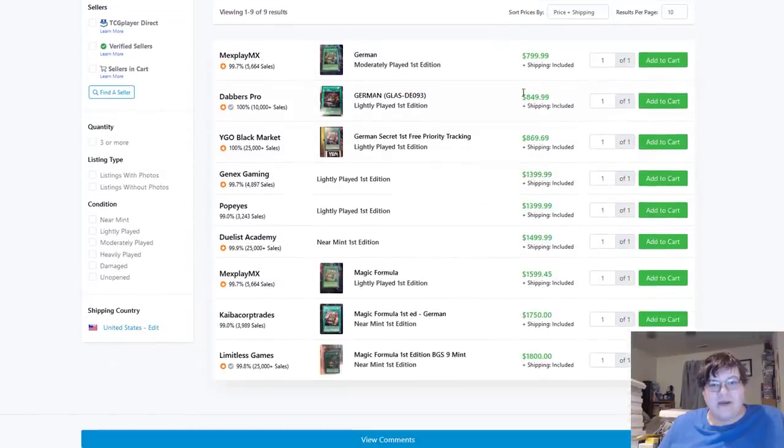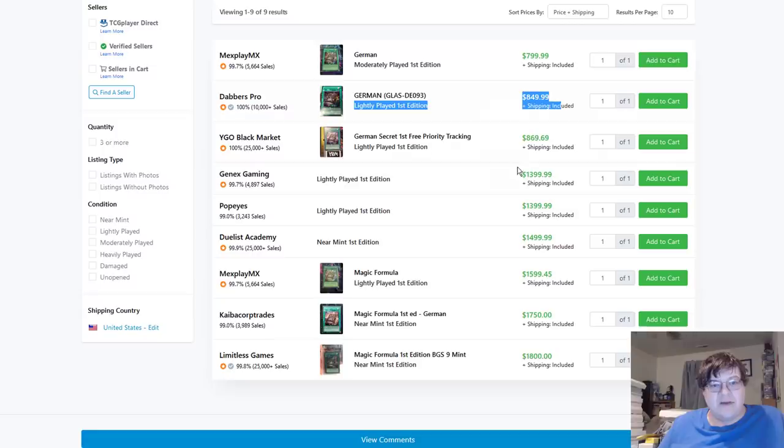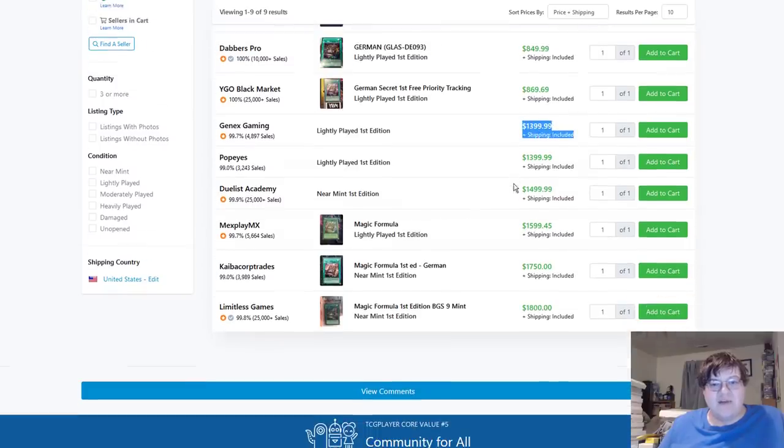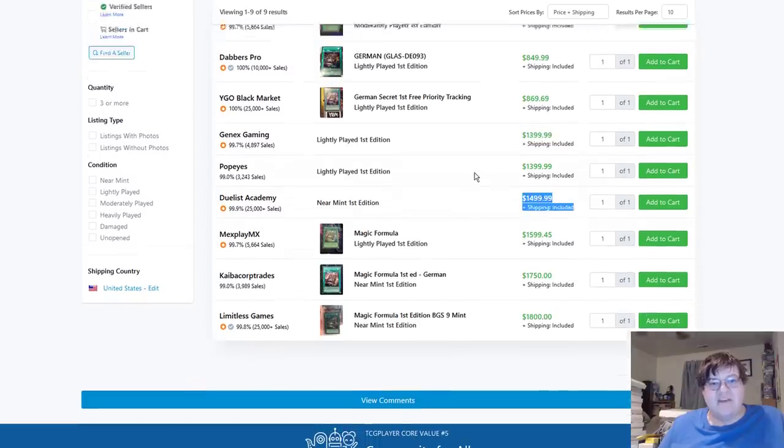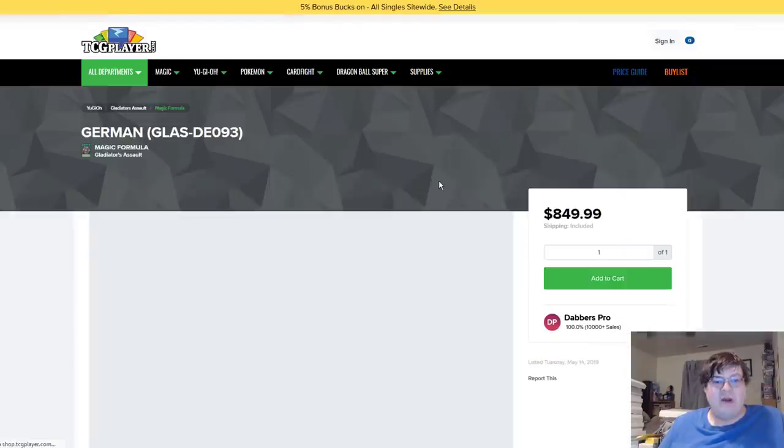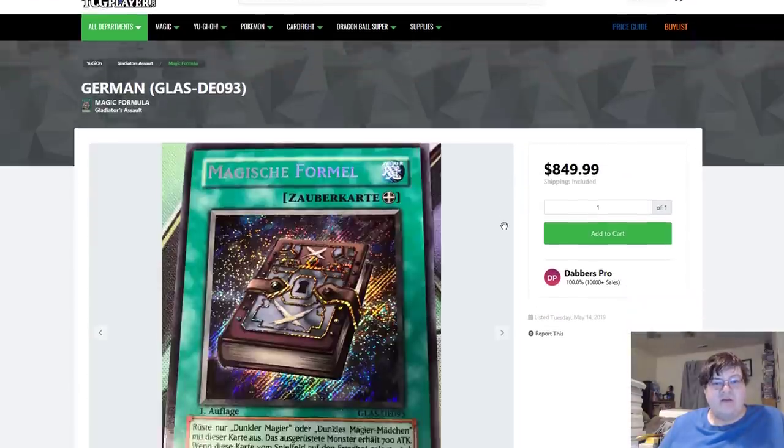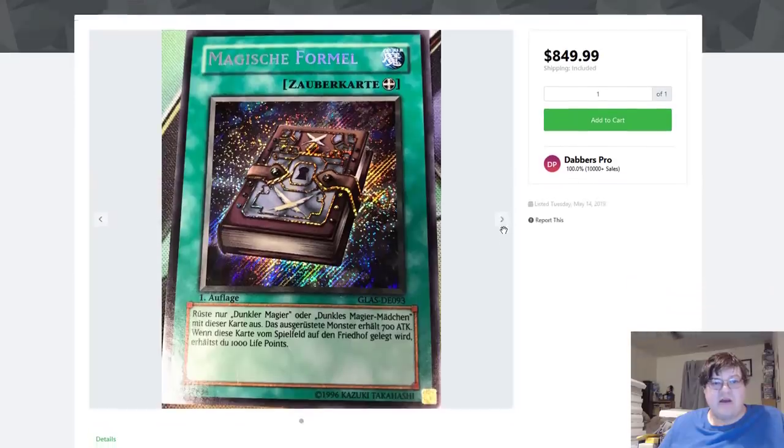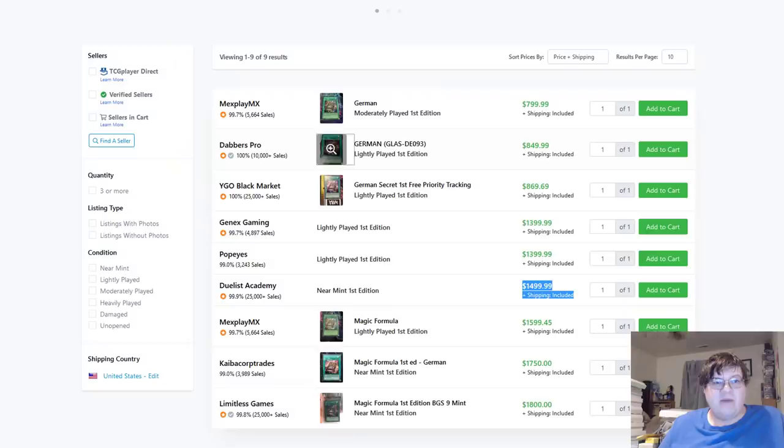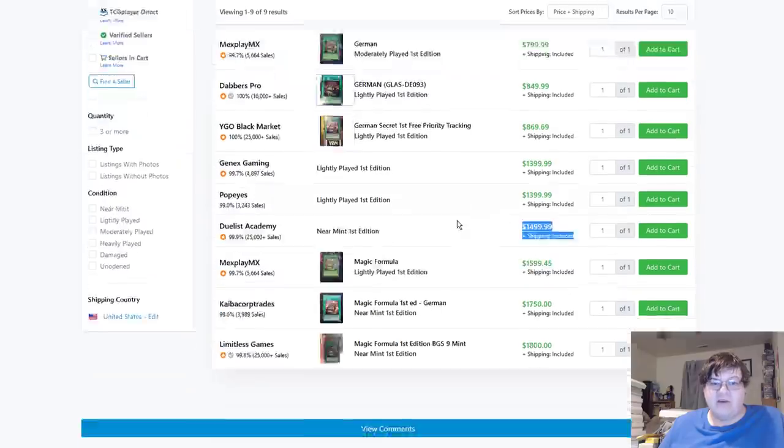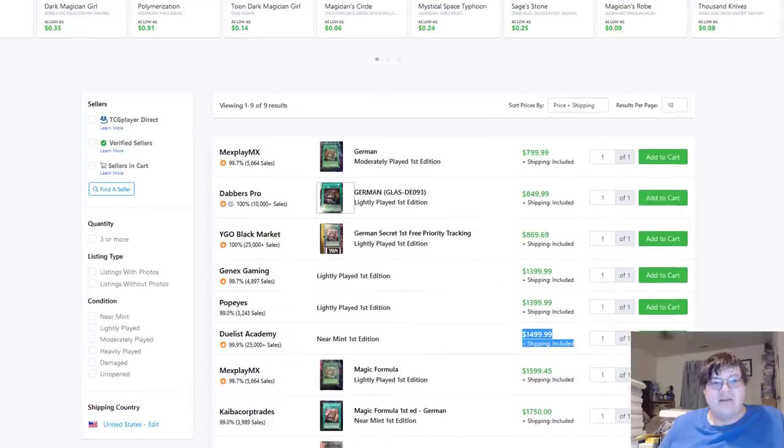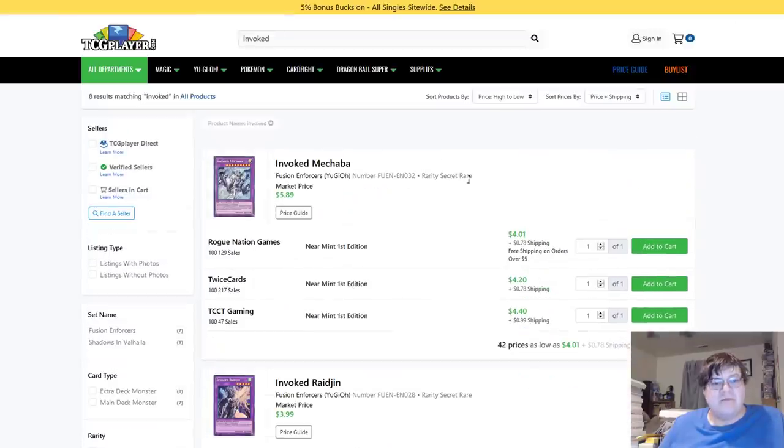$800 for German moderately played, $850 light play, $1,400 and near mint $1,500. This is literally the fucking holy grail in the collectors market right now. I don't know why this card is so much money, but this is where the collectors market is at the moment. This and the thousand dollar dragon.